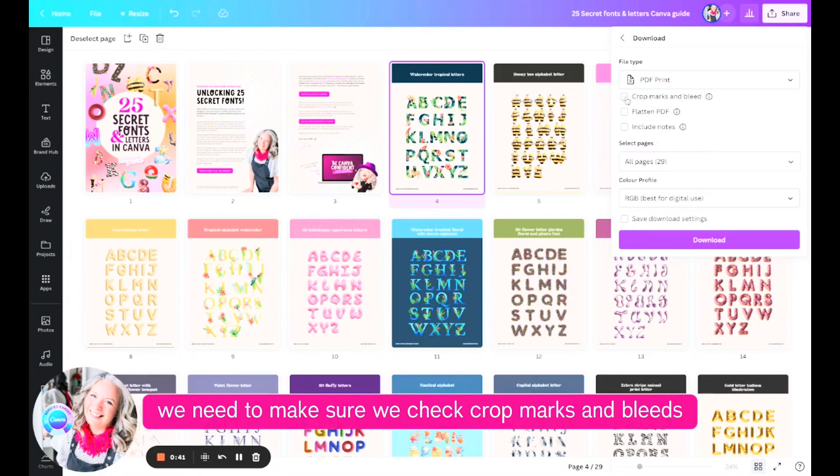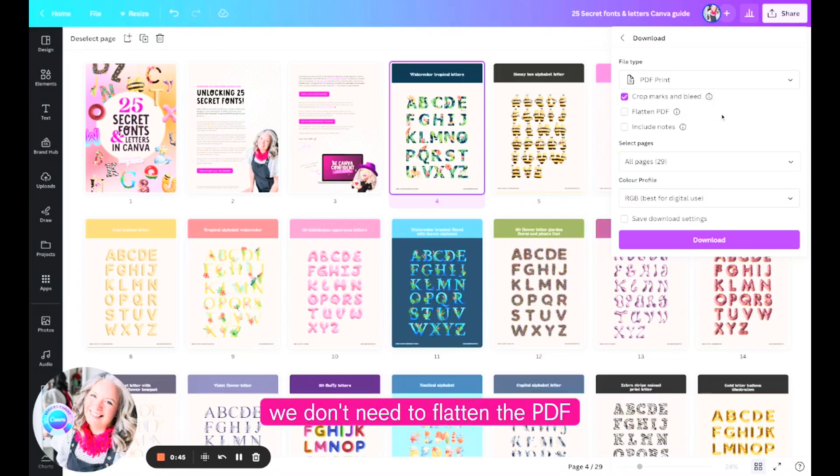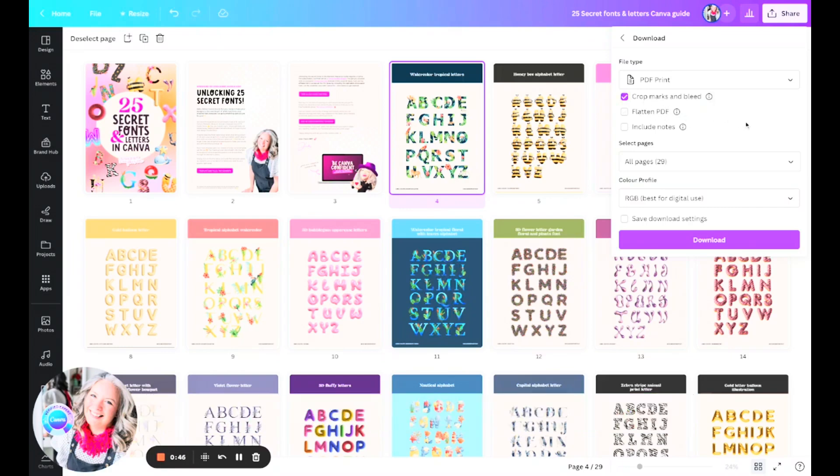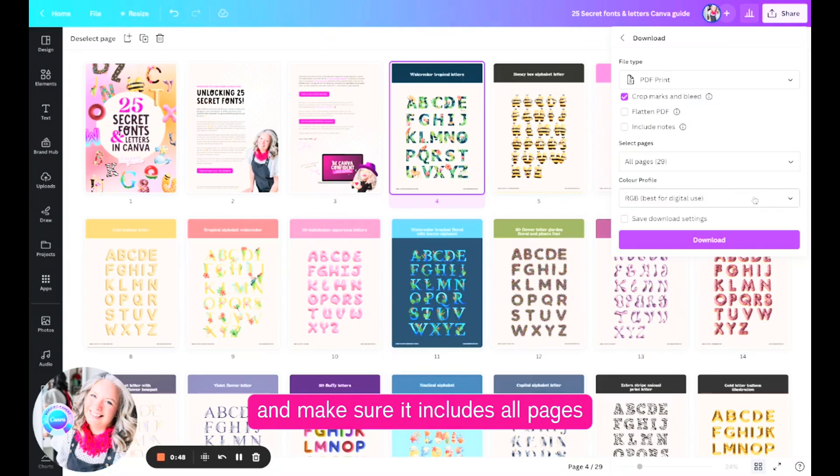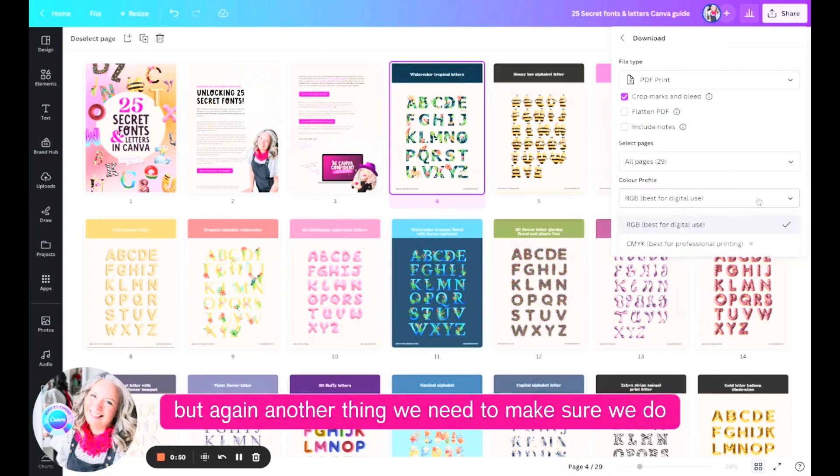What we need to do is we need to make sure we tick crop marks and bleed. We don't need to flatten the PDF and make sure it includes all pages.